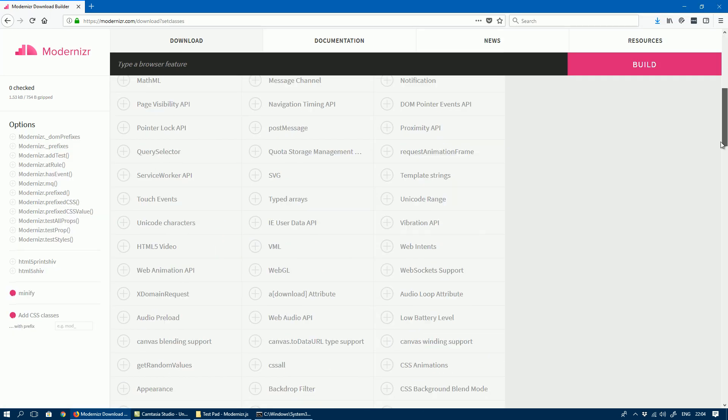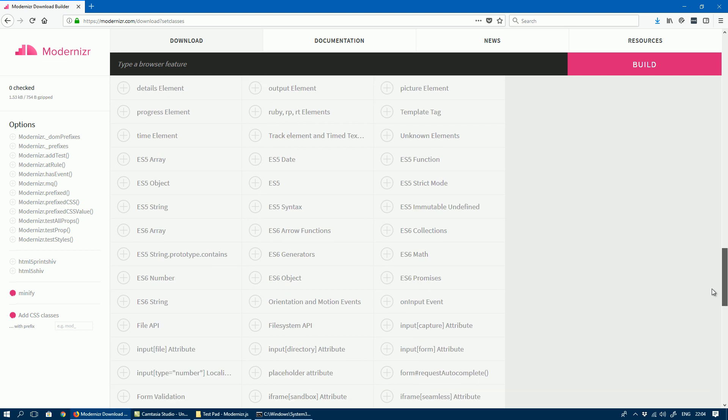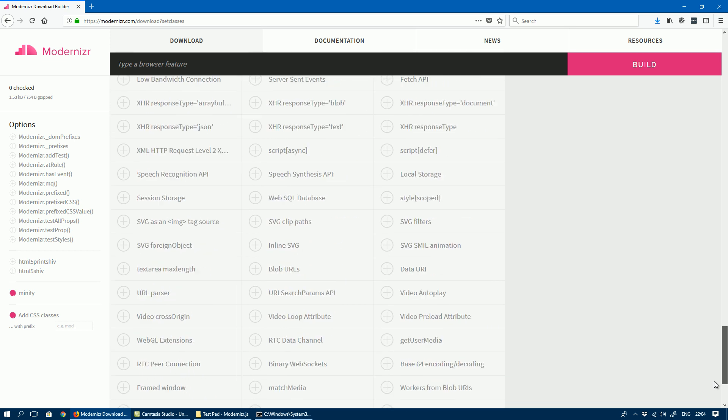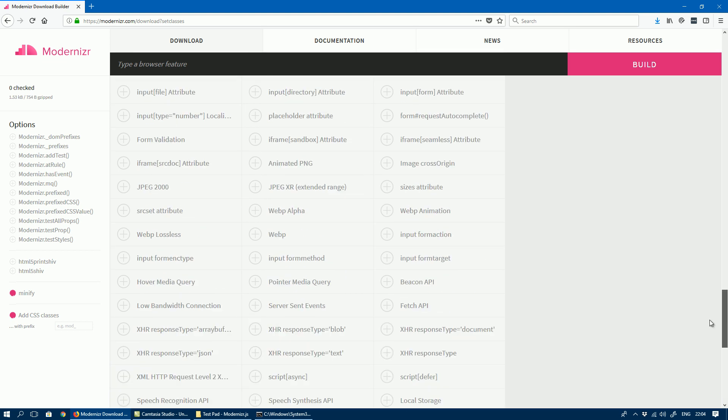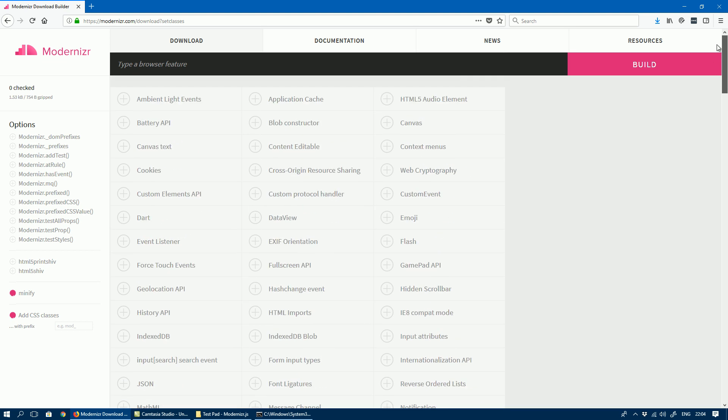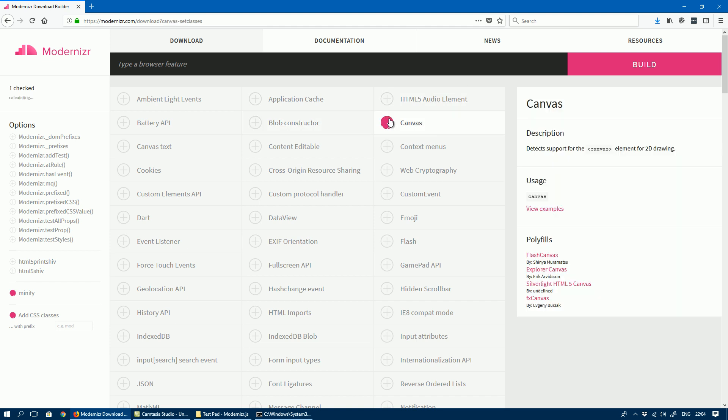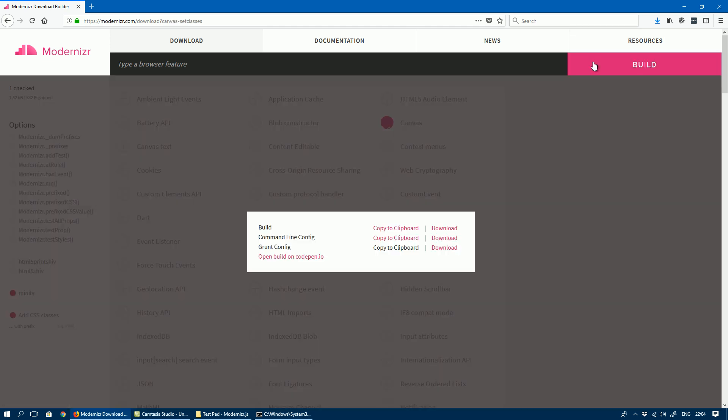...all of the features that you could possibly detect or might need to detect for a web page you might be building. For us, it's the canvas API, so you click on that and then click on Build. This is the one that we need.